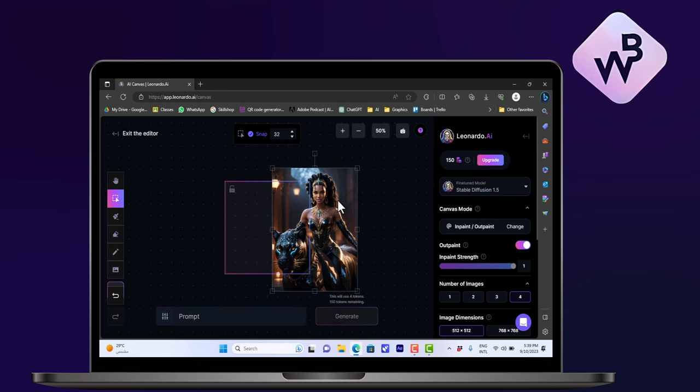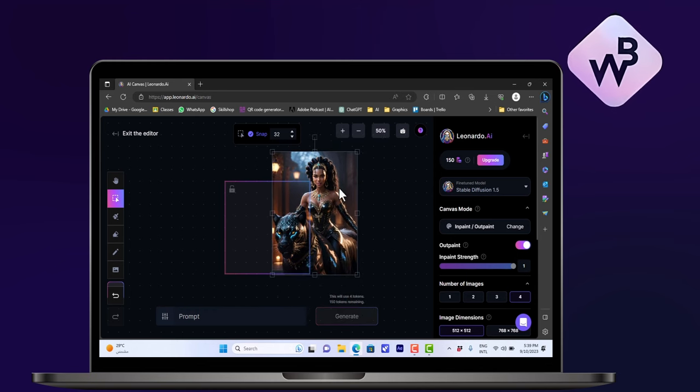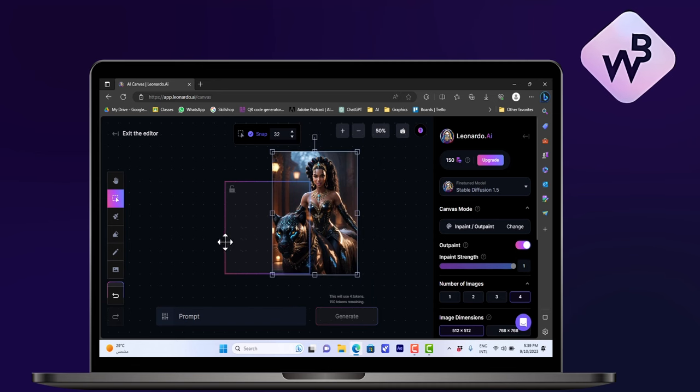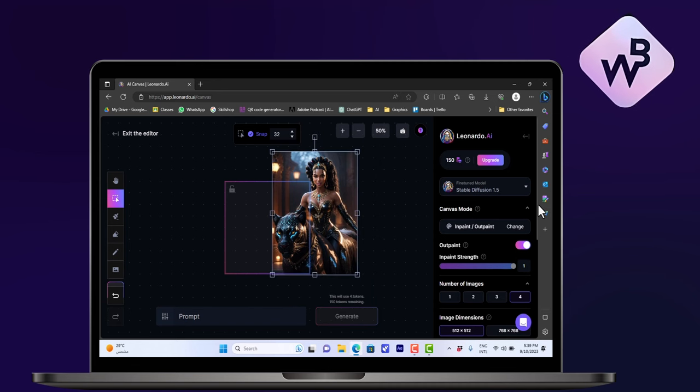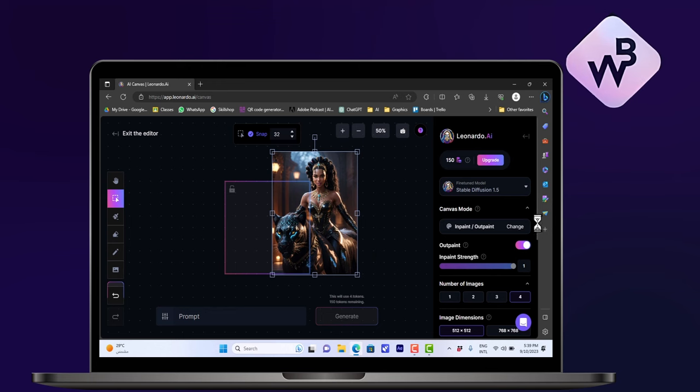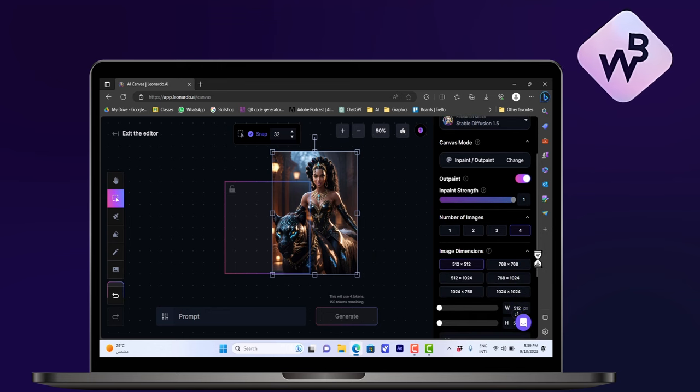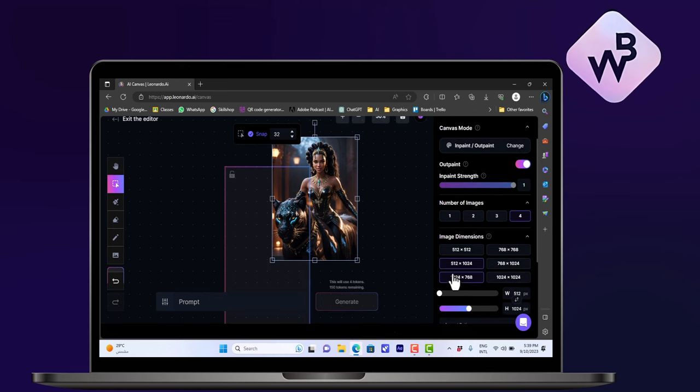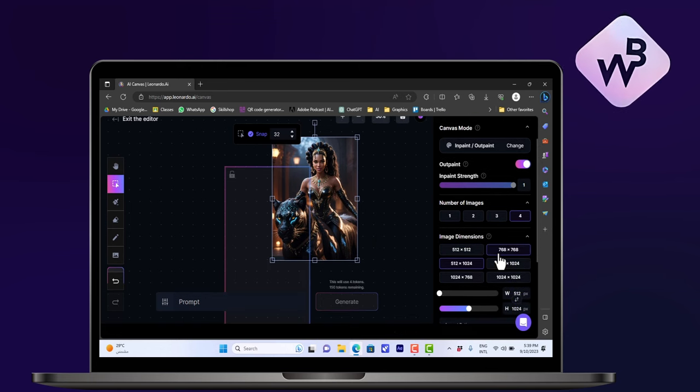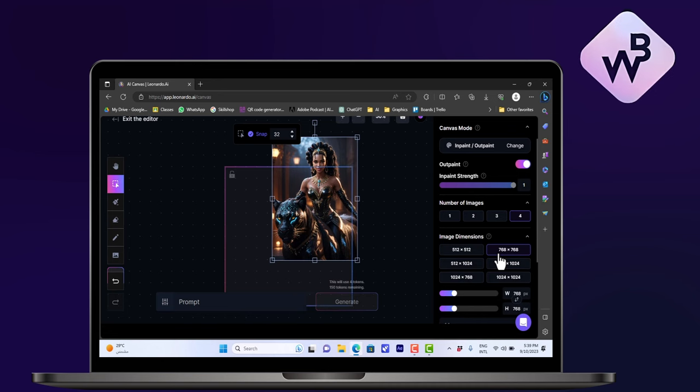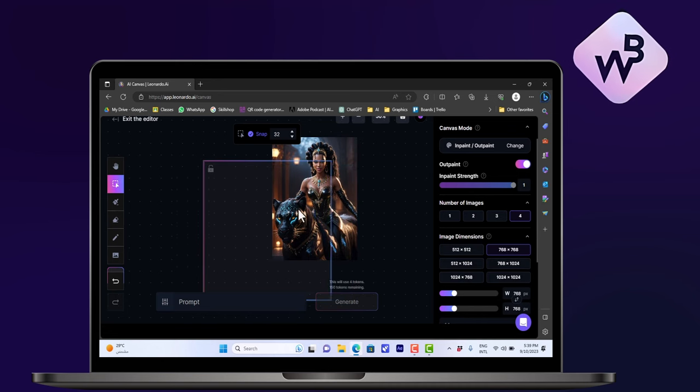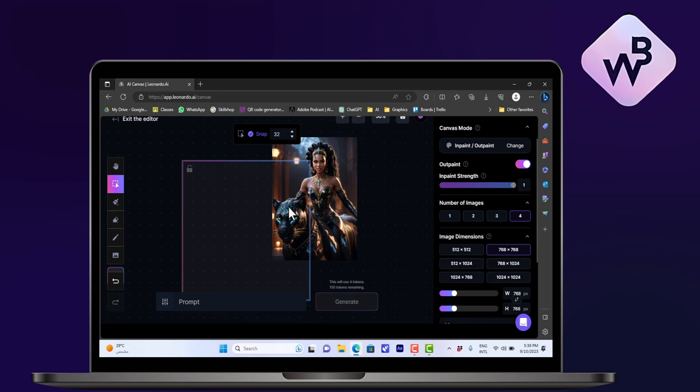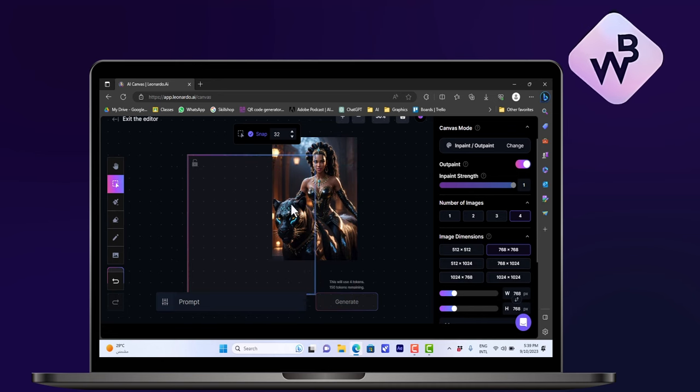Okay, now make sure you put the elements that you want in your generated image inside this box here. And we can increase the size if we scroll down here and we can increase the size here of the box. Okay, looking good. Now I want the face of the tiger.